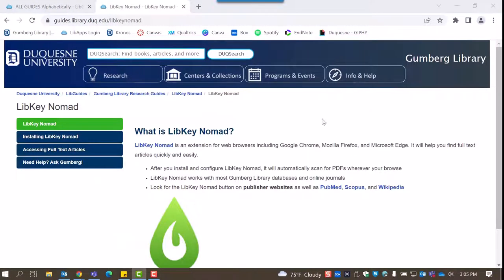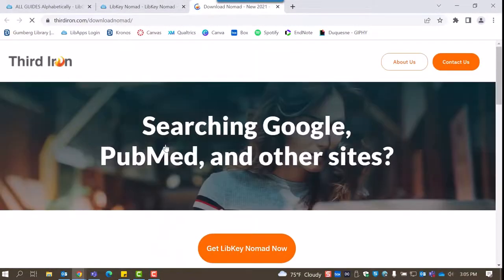Clicking on the first result will take us to the guide. From the guide's homepage, you can click the link in the first paragraph LibKey Nomad. This will open the website for installing the software in a new tab.